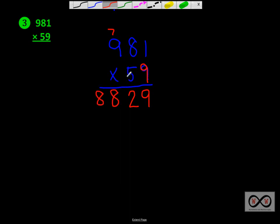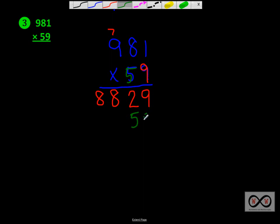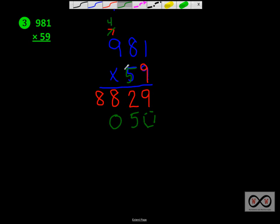Then we're going to multiply 5. We're working with that 5 next. 5 times 1 would equal 5. If you want your placeholder 0 there, you can do that. 5 times 1 again was 5. 5 times 8 equals 40. And we're going to put our 4 right there. 5 times 9 equals 45 plus 4 would be 49.